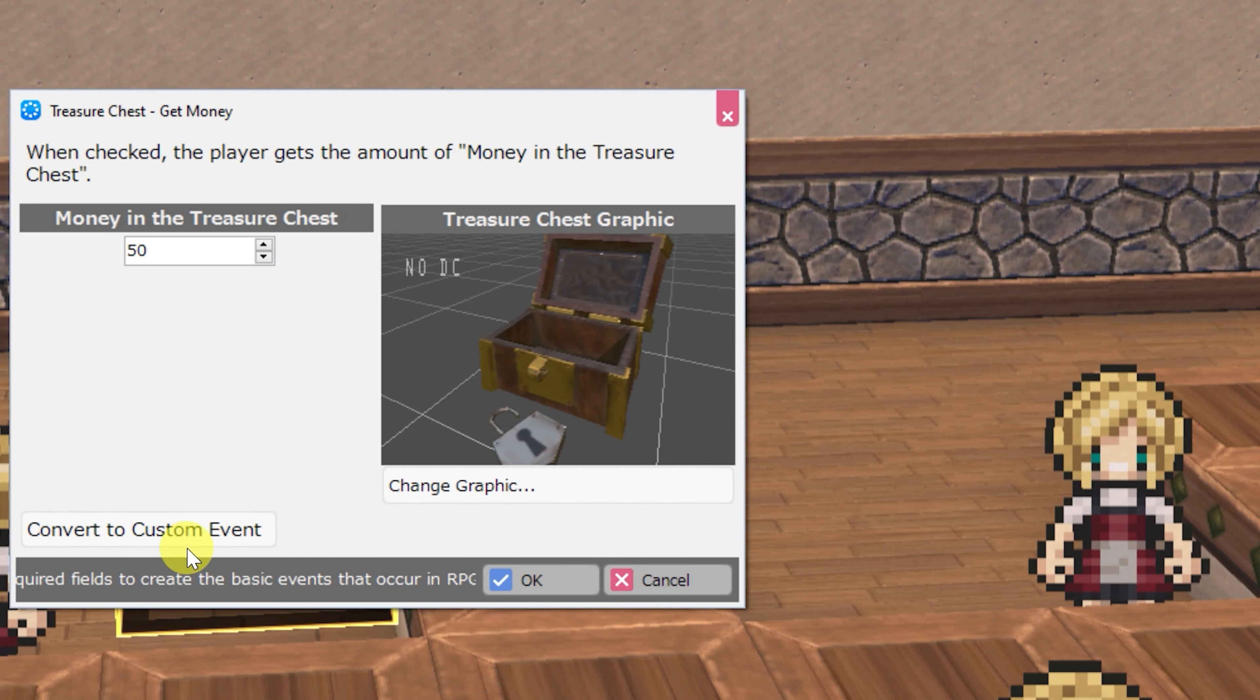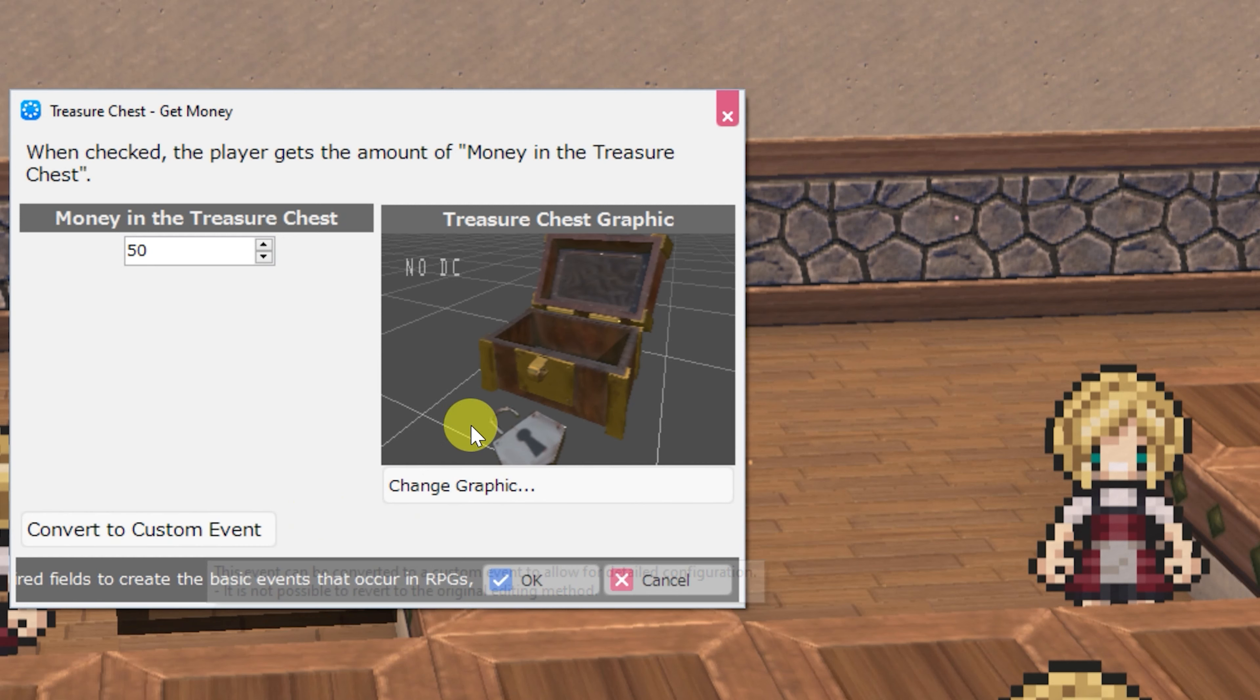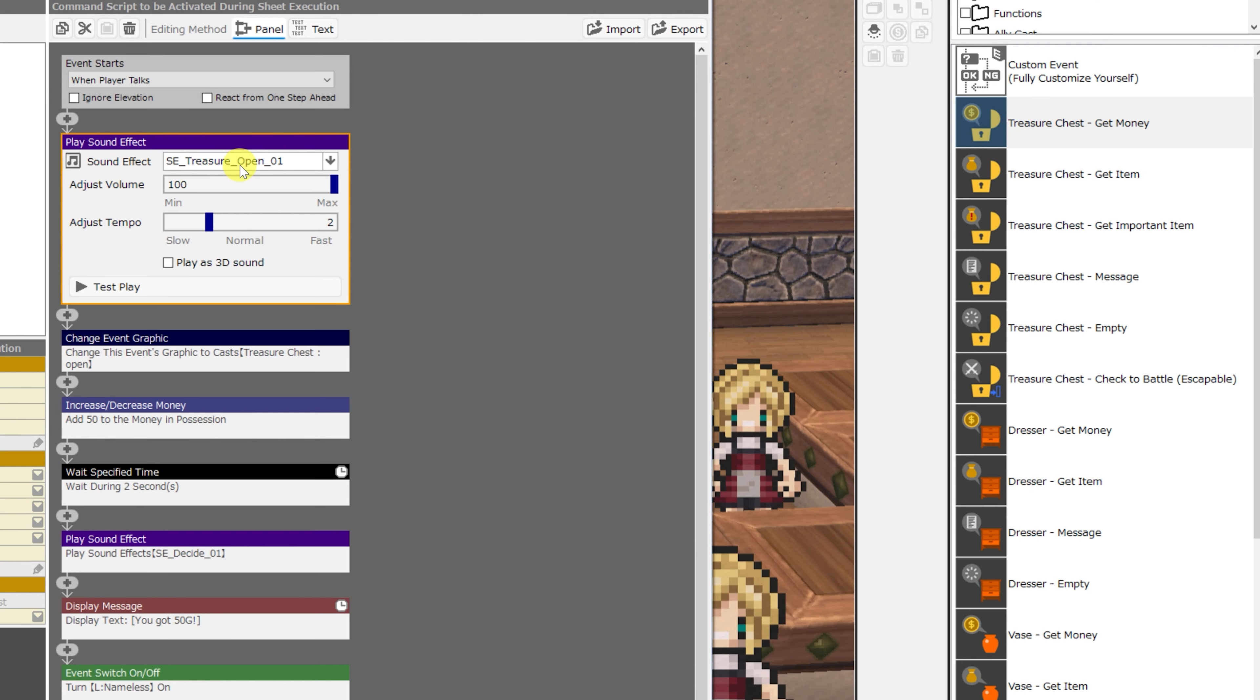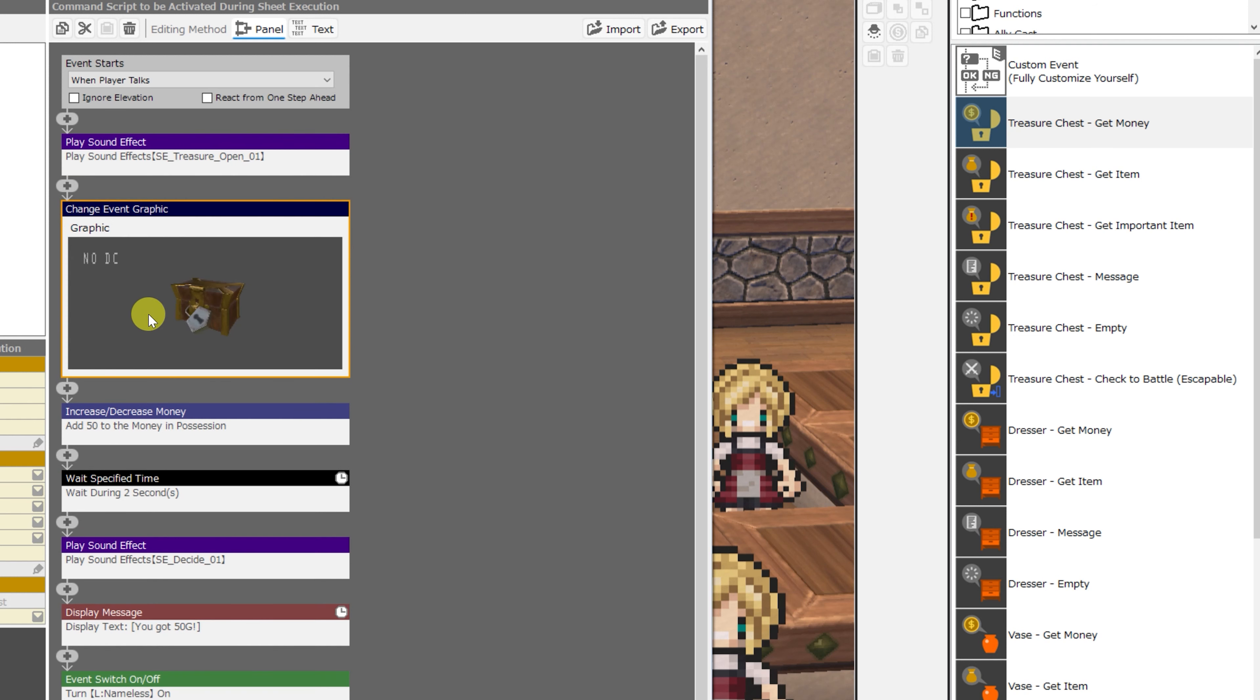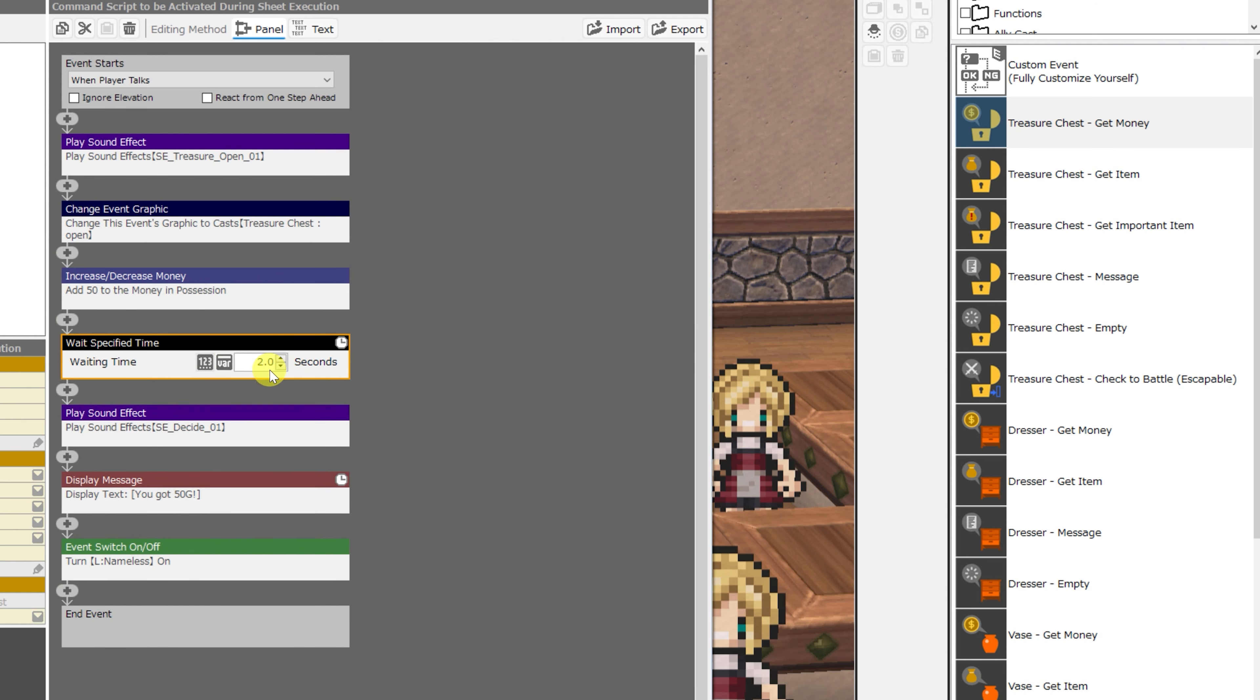You can of course change this to a custom event if you'd like for more things to happen. What that simple view doesn't tell you is that this will actually play a sound effect, change the graphic of the chest, add the 50 gold to your possession, wait for two seconds,